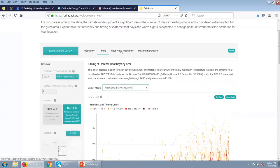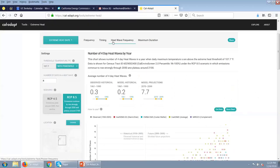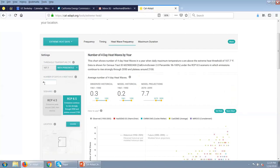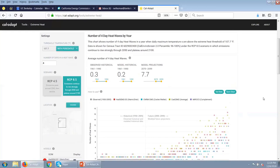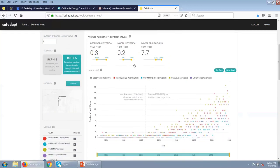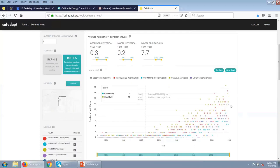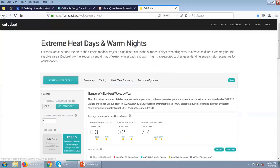Another view is heat wave frequency. We use a four-day heat wave as a default, but as a user you can change that if you're working with a specific definition. This is telling us how many heat waves we're seeing per year. Looking at the quick stats, by end of century we're starting to see something like seven occurrences of these four-day heat waves. As a user, you can also use the tool tips to really explore the individual model results and dive deeply into this tool.